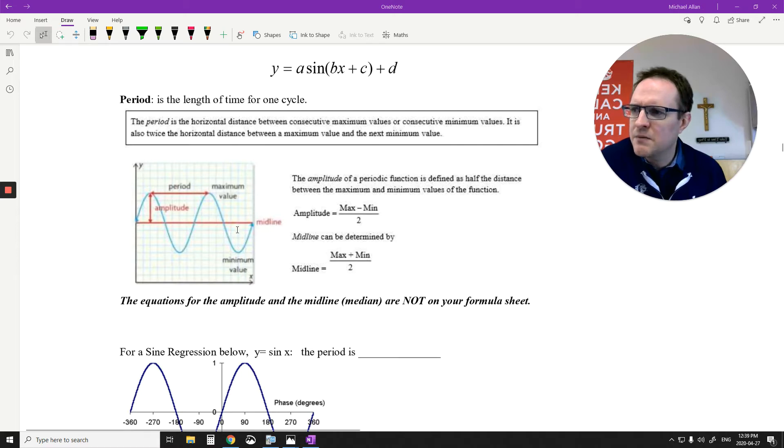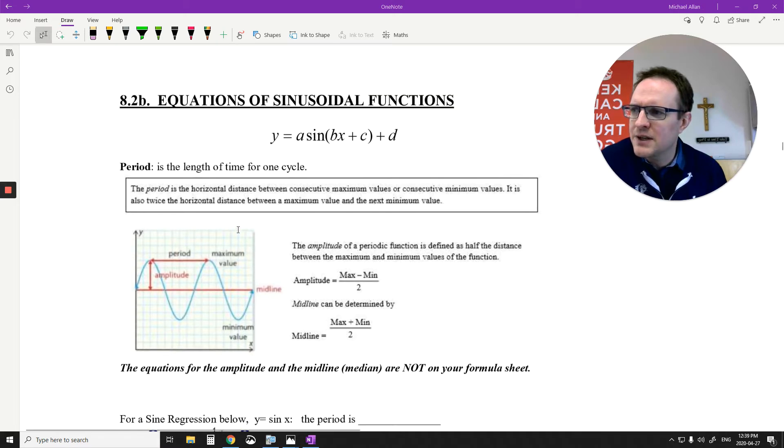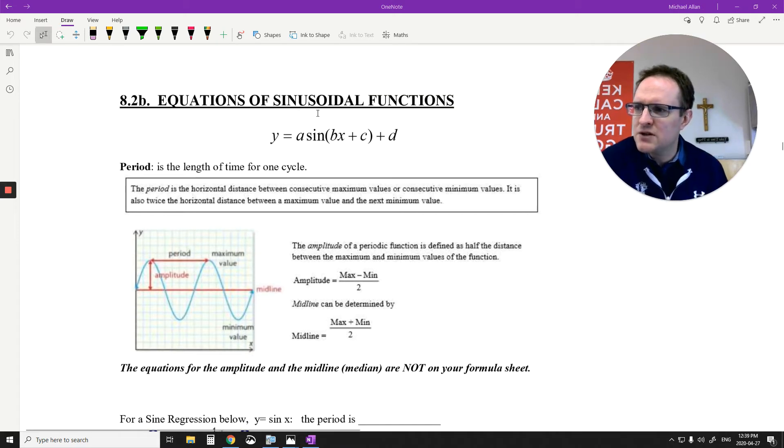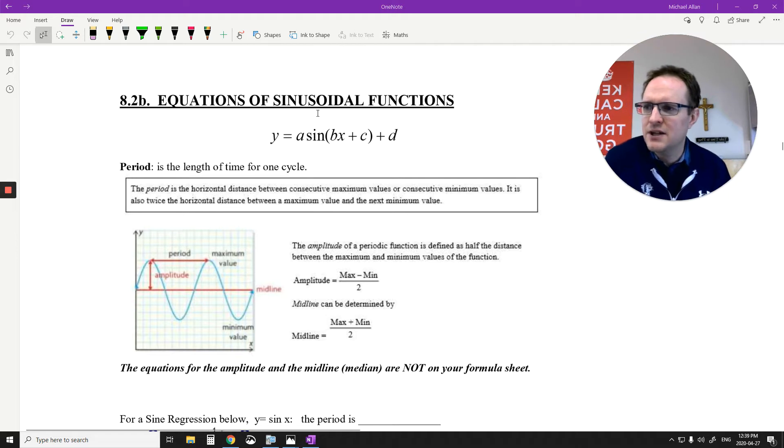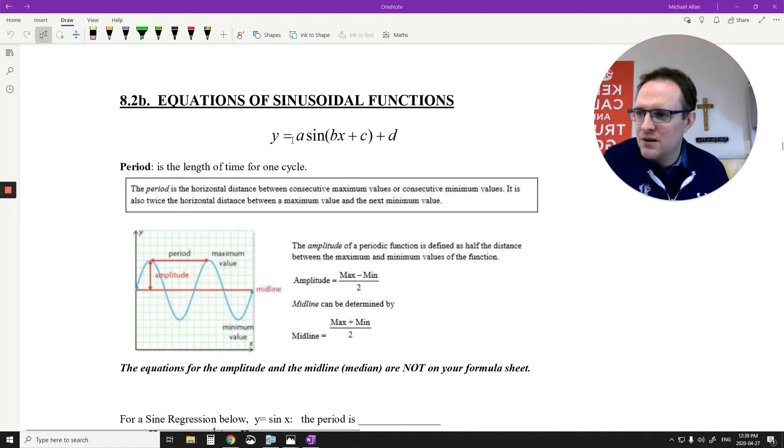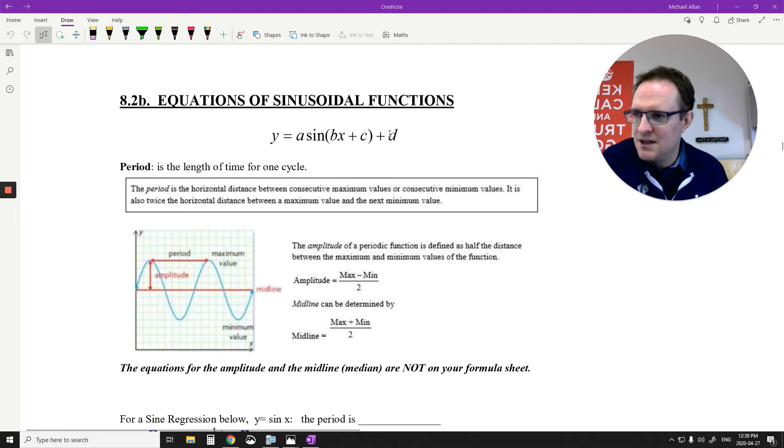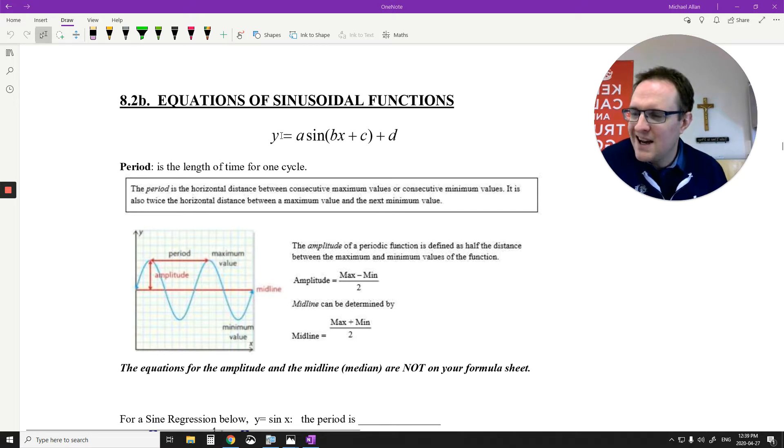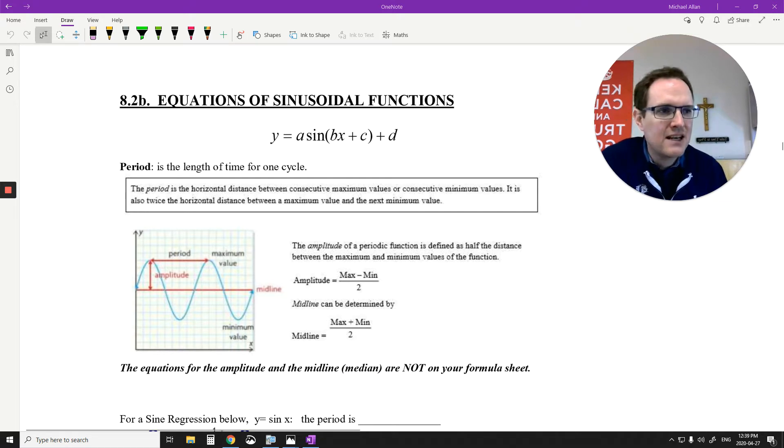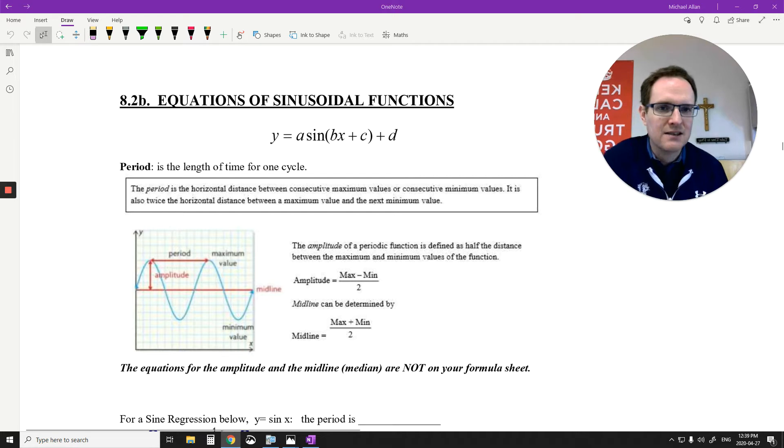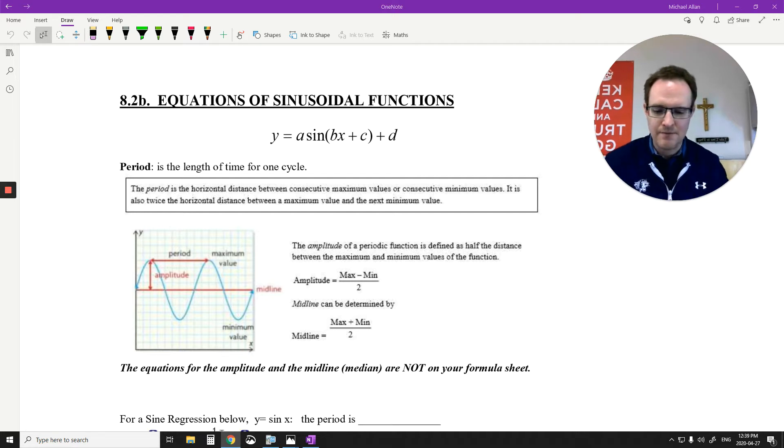Hey, how's it going? So we're going to continue on to our next lesson here. We're going to talk about equations of sinusoidal functions and how this equation, this A, B, C, D formula here that we have, how this can change our standard sine X graph.